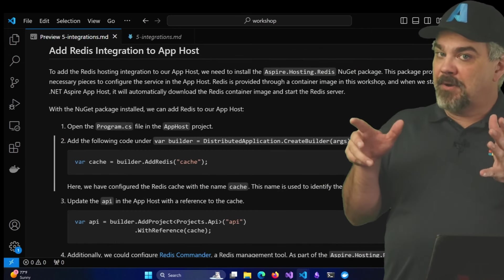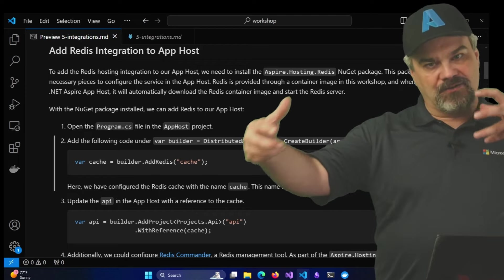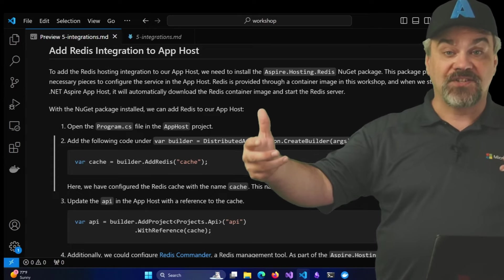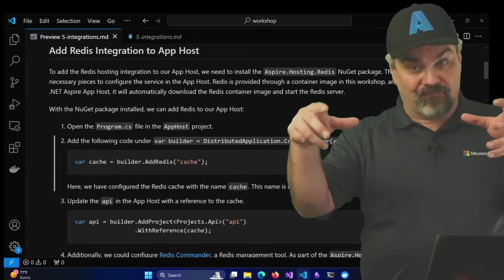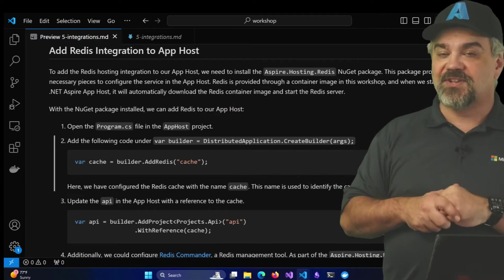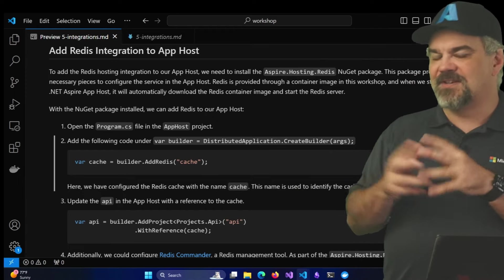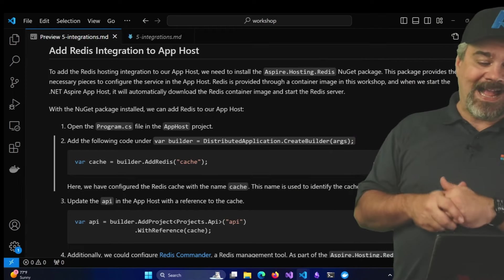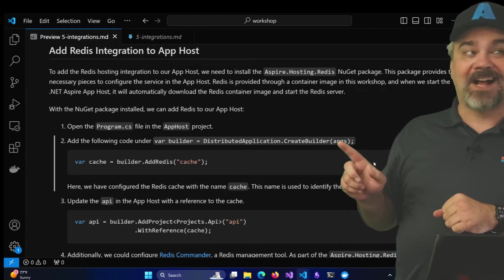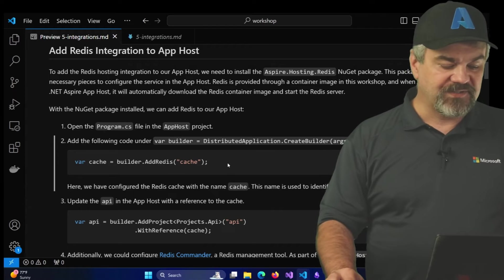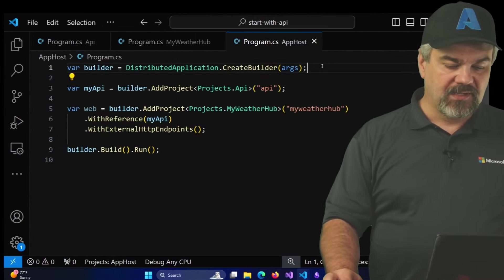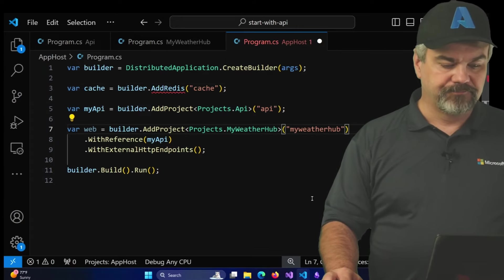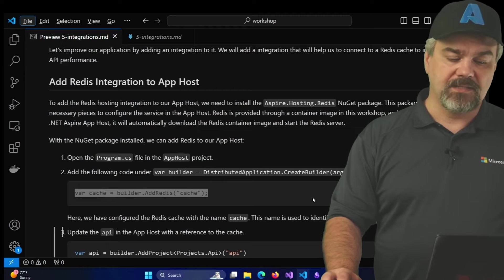So we're going to start building and referencing that Redis integration inside of our app host project. Our app host is that central project where we define and orchestrate the entire distributed application or application system. We're going to have it already have references to the web and API projects, and we're going to introduce a Redis cache resource that it's going to start interacting with. And we'll do that by adding this command builder.addRedis right there inside of that program.cs. So let's grab that. Inside of app host, I'll just define it right here.